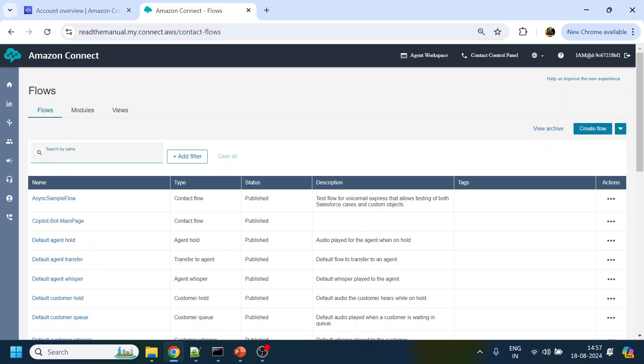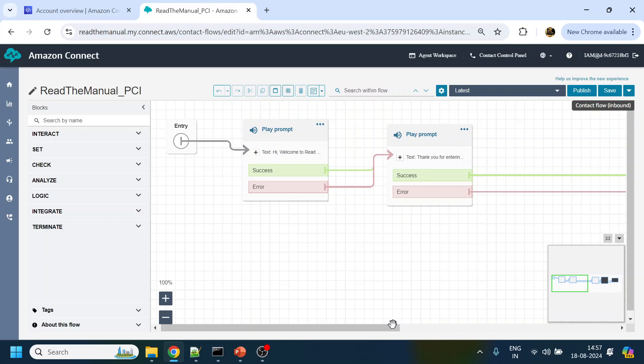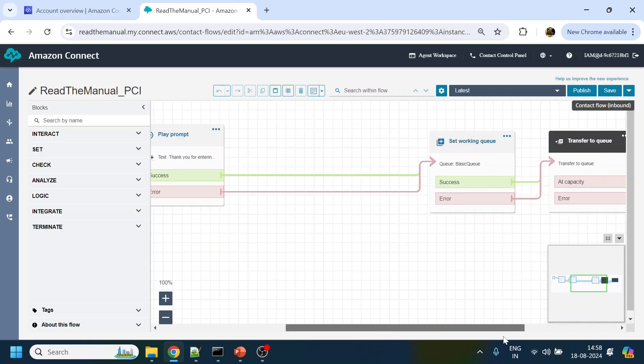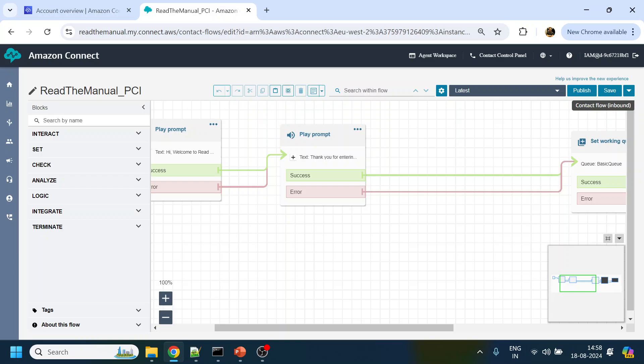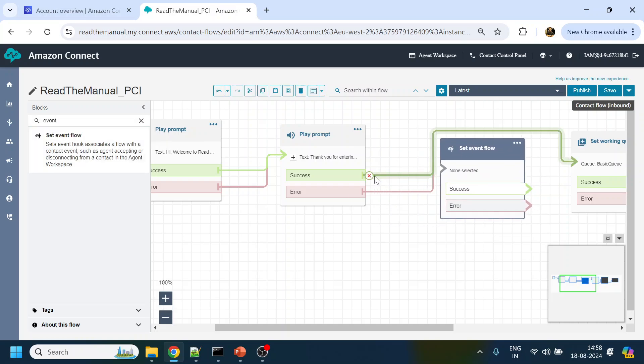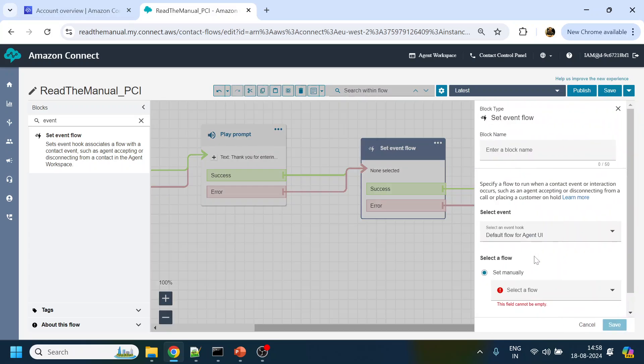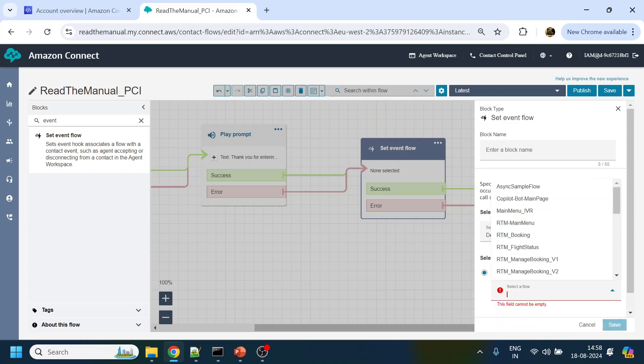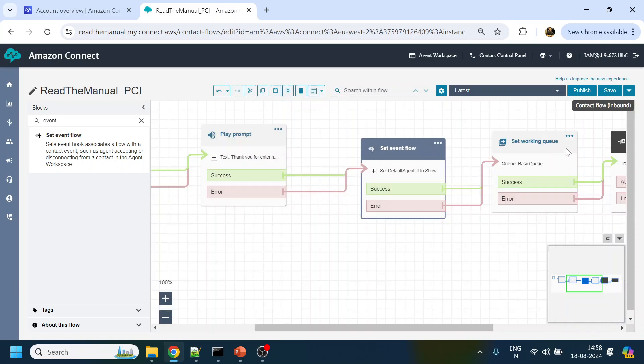Now we will go back to our contact attributes - sorry, our call flow which we were developing. What we have to do is we have to invoke that View before transferring the call to agent. What we will do is we will call set event and we will disconnect over here, disconnect over here and connect this one to here. Over here I let it be default flow for agent UI, and over here we will select our View that we created Show View, and click save.